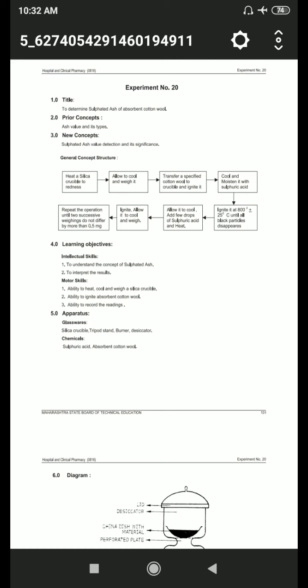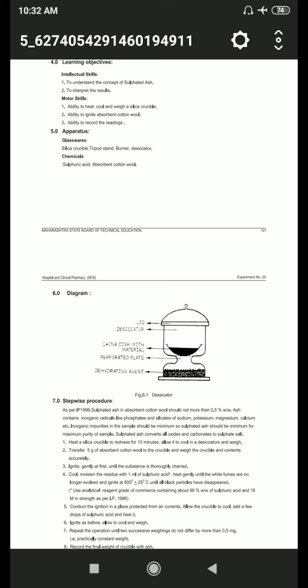The apparatus includes glassware and chemicals. Glassware: silica crucible, tripod stand, burner, and desiccator. Chemicals: sulfuric acid and absorbent cotton wool. The desiccator has a lid on top, a desiccant, and in the middle a china dish with material. Below the china dish there are perforated plates, and at the bottom is a dehydrating agent.